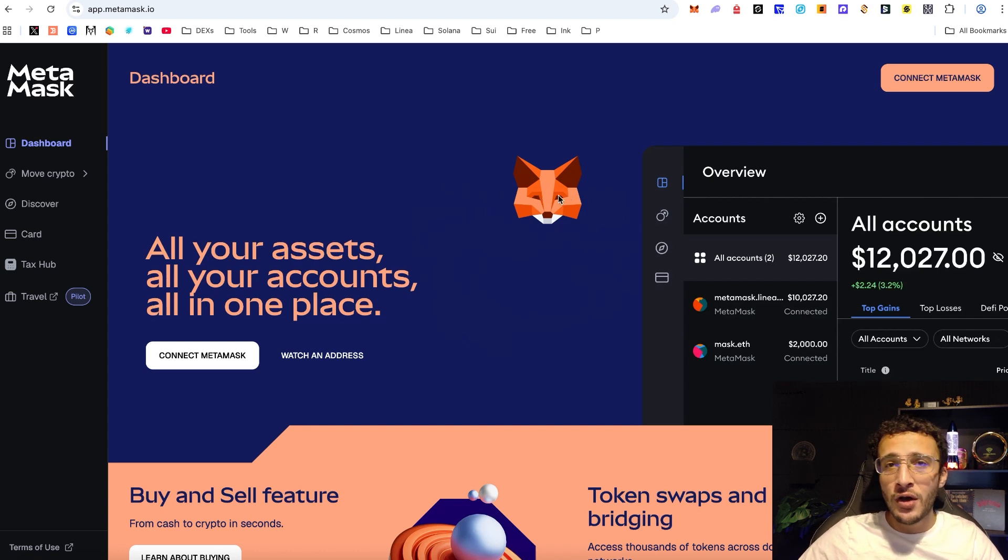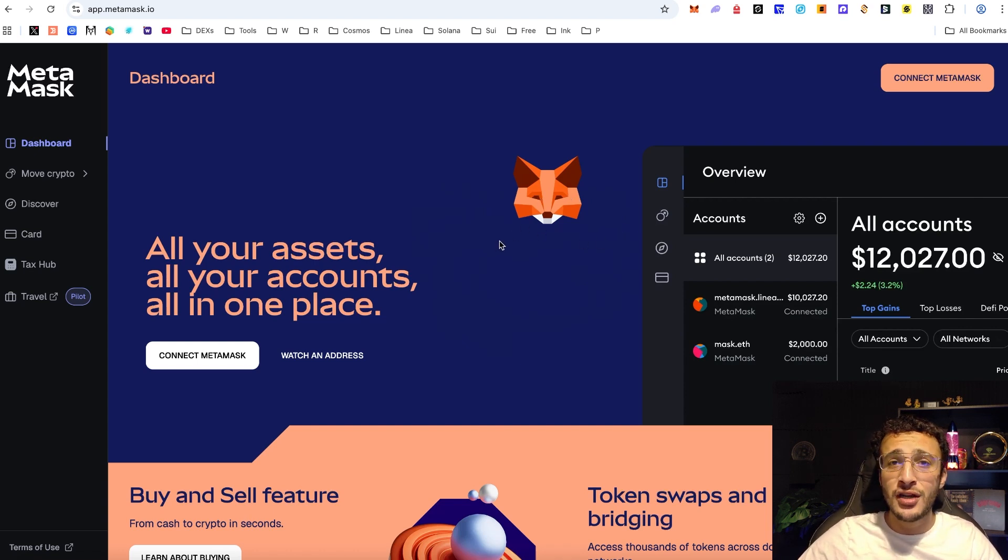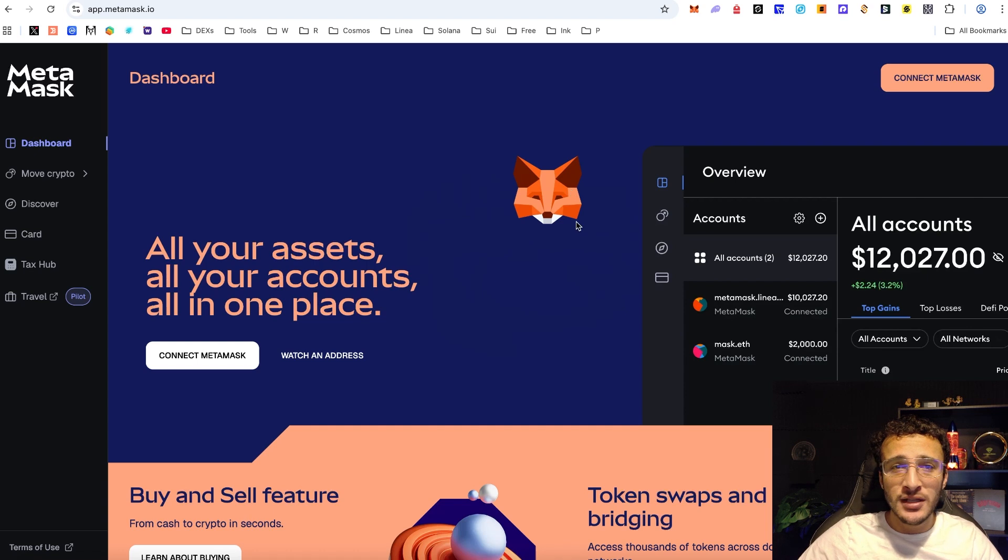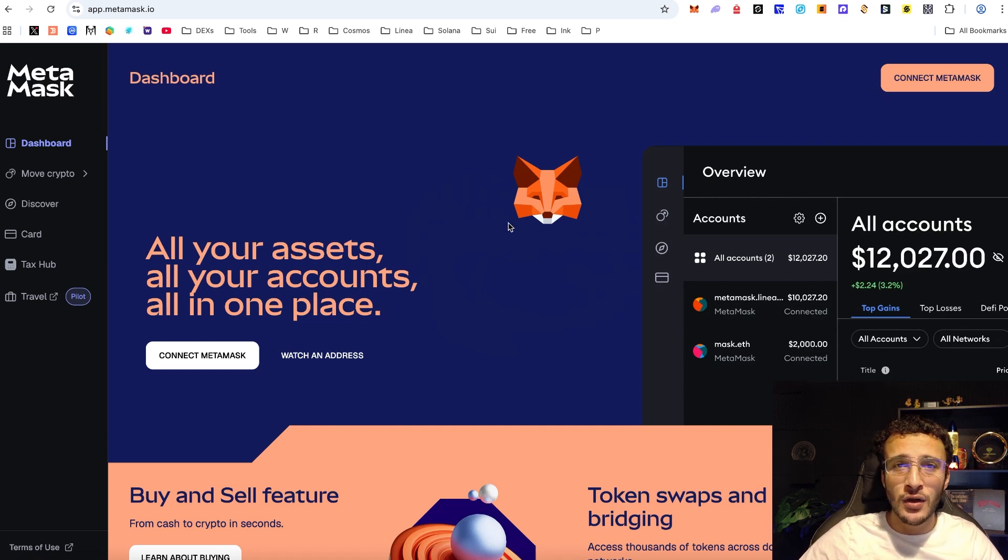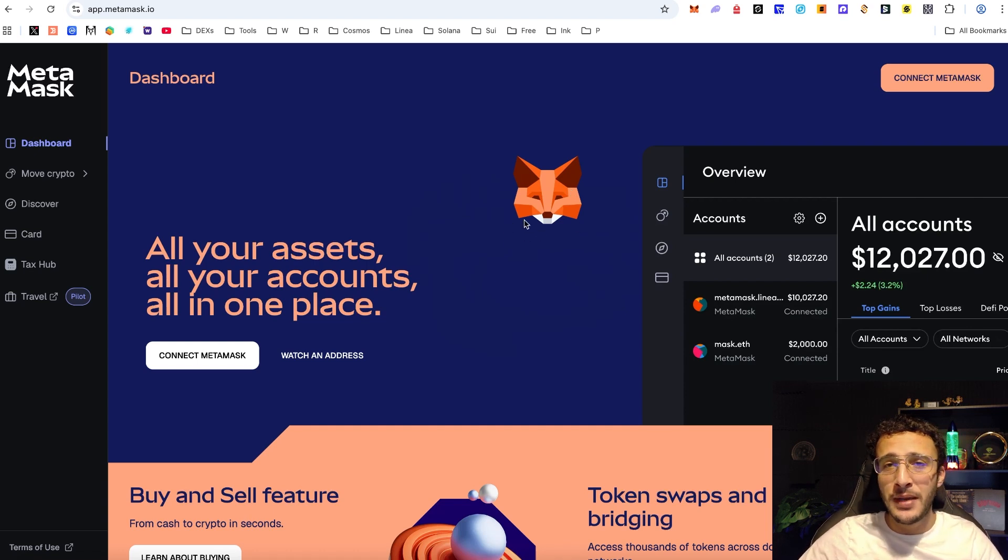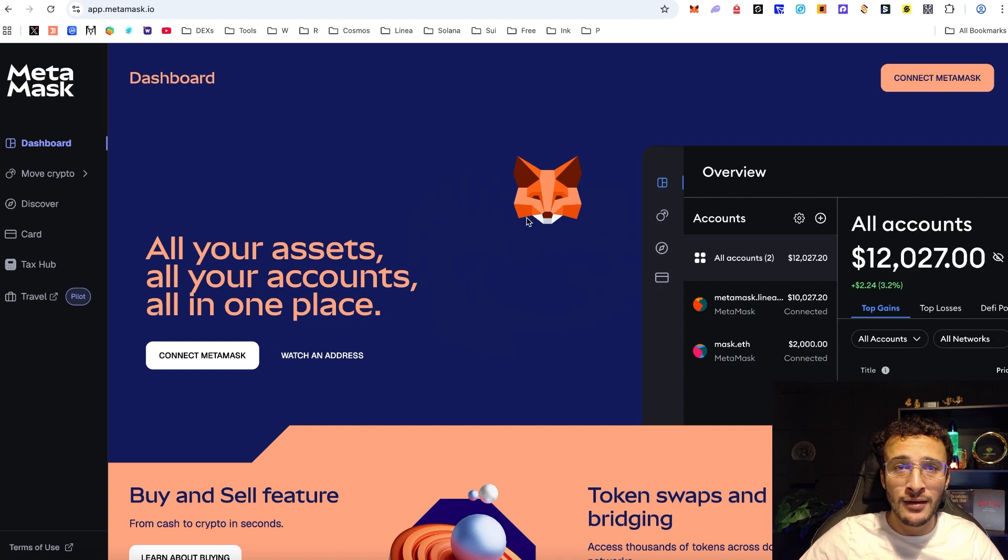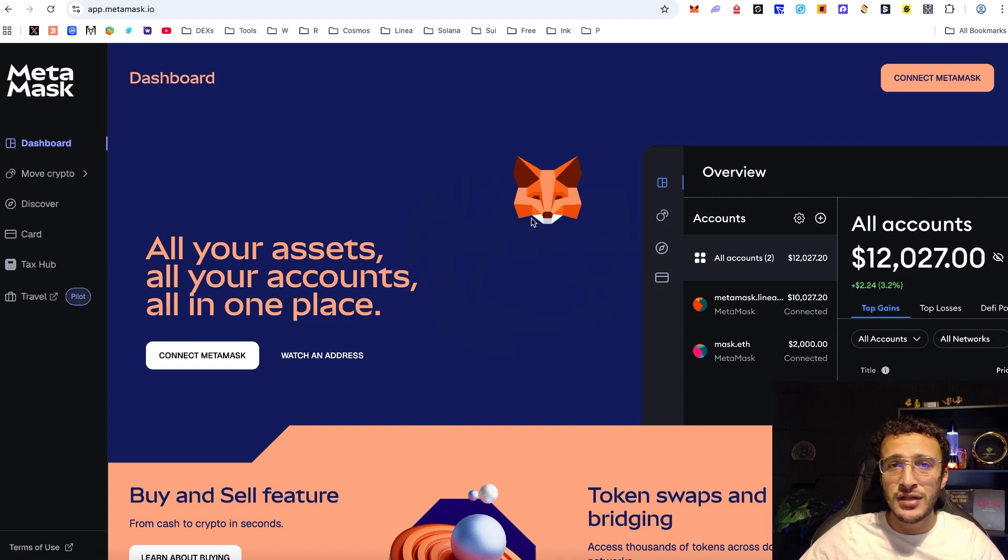They are worth billions and billions of dollars and could very well launch an enormous airdrop. To be honest it depends entirely on the allocation - whether OG users are going to get the biggest allocation with a massive multiplier or whether it's just going to be based on the Metamask rewards campaign.